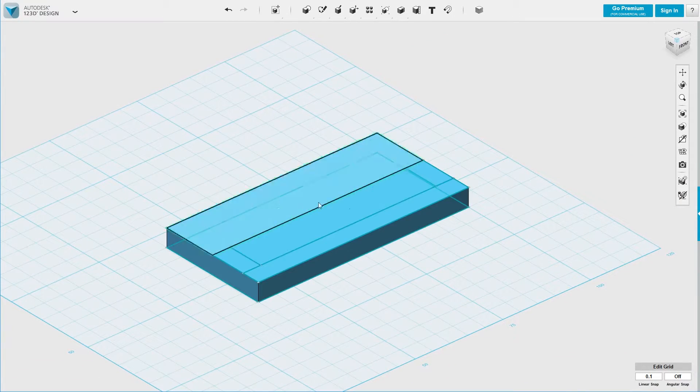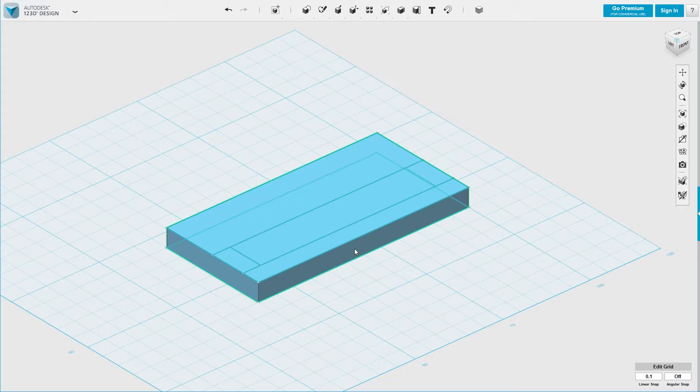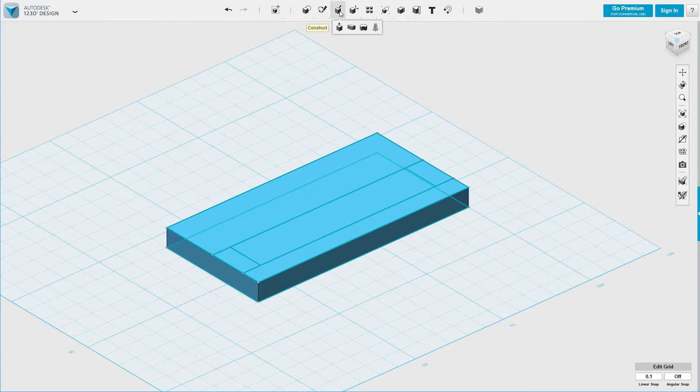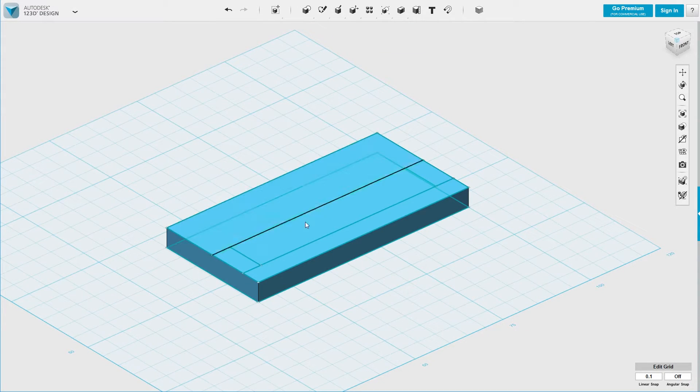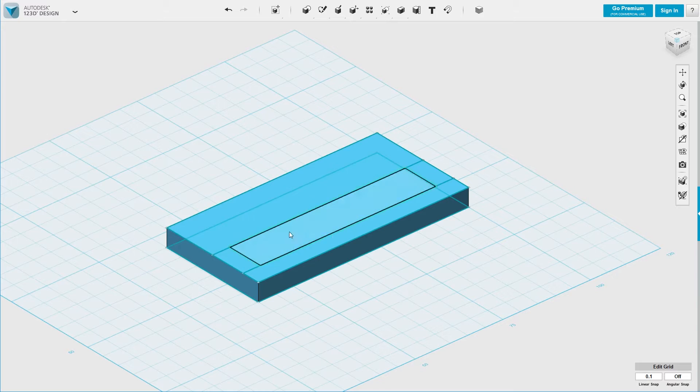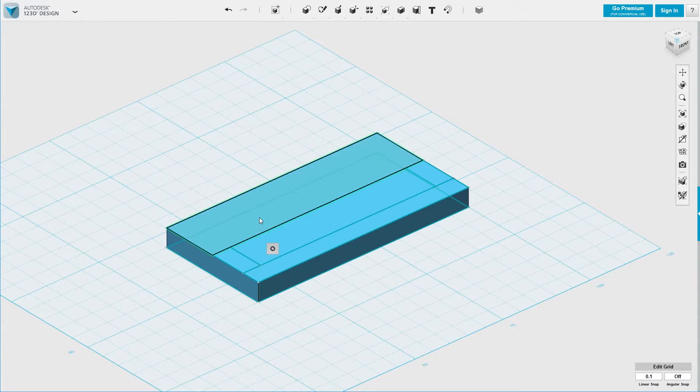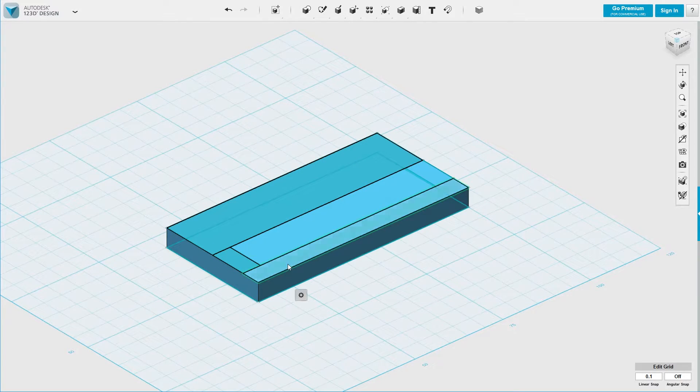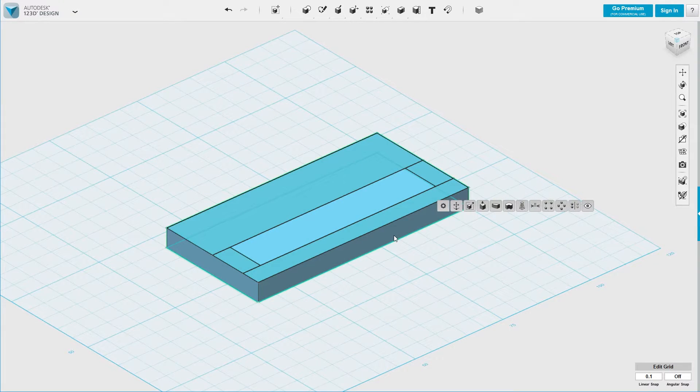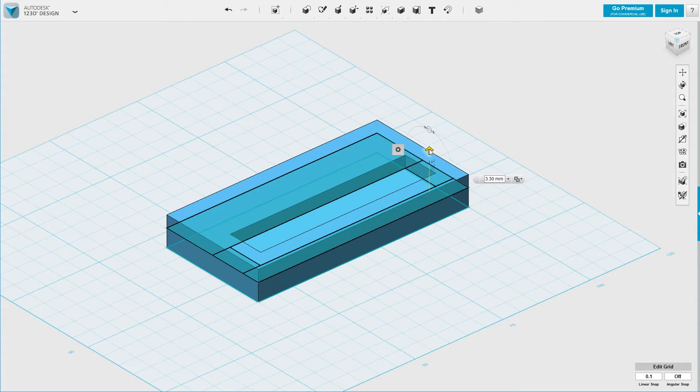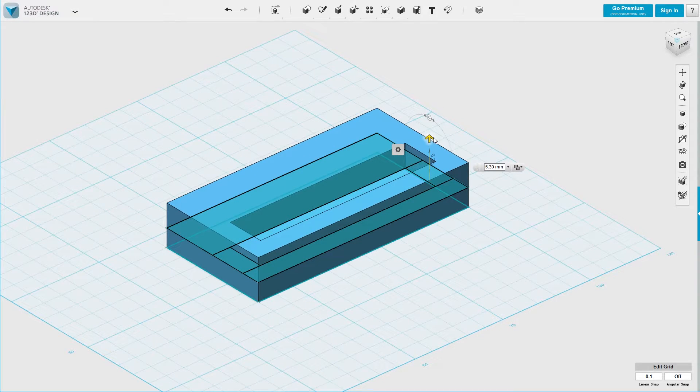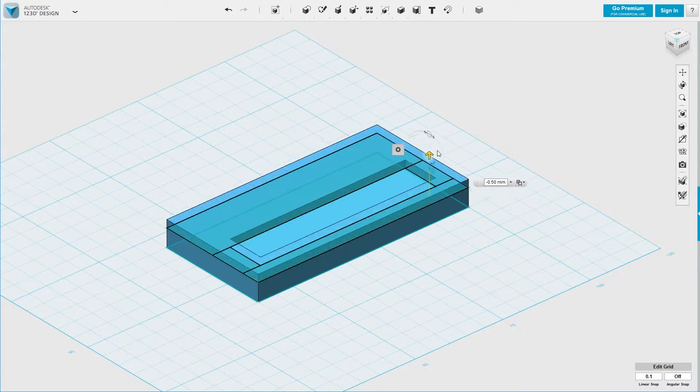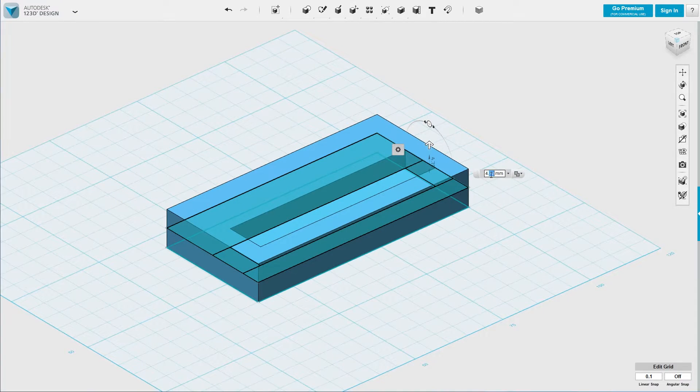So let's extrude the rectangles we just created by pressing U for extrude. And you can also extrude multiple layers at a time if you hold down the shift key. So do this, shift, select them. Now we have them selected. We can extrude them again. So let's say now we want to make them another 5 meters.